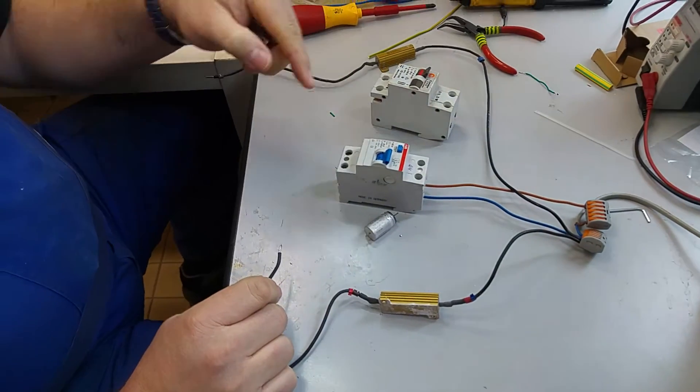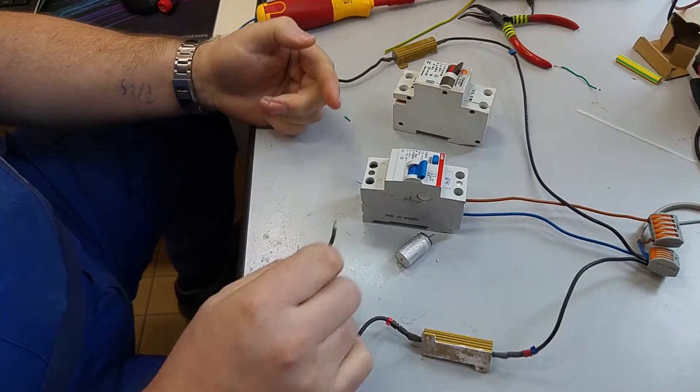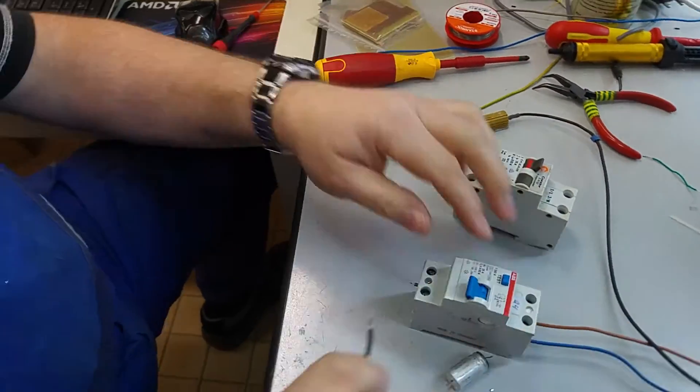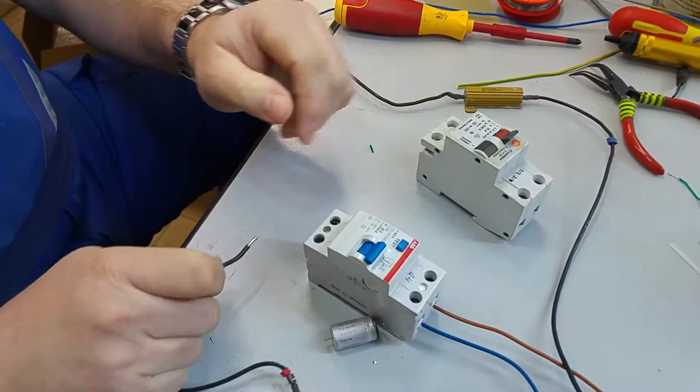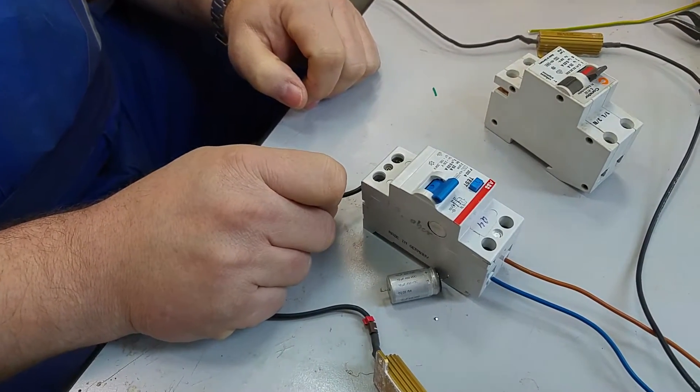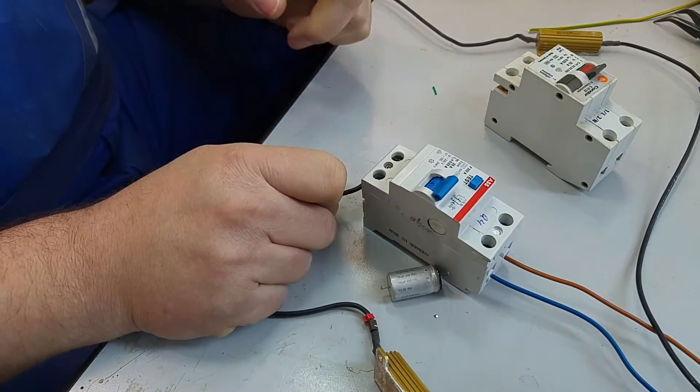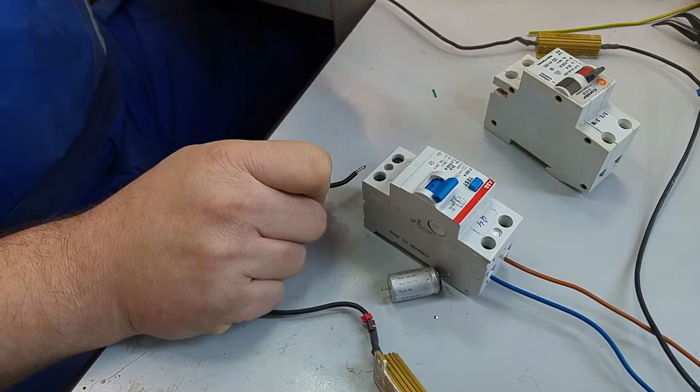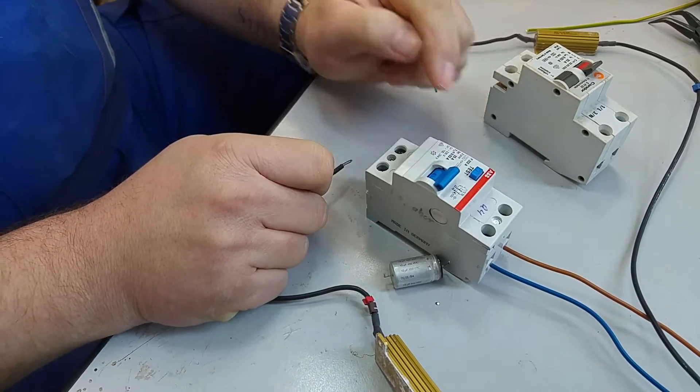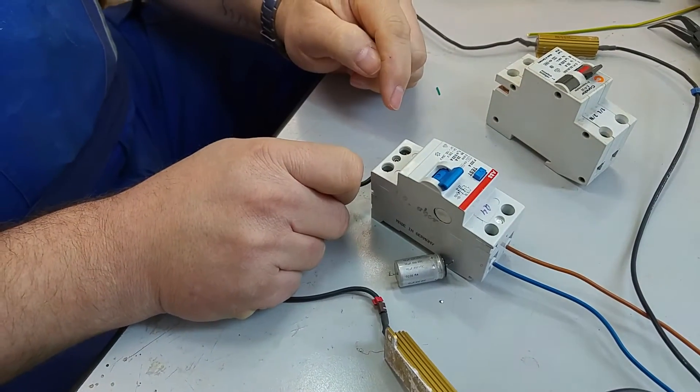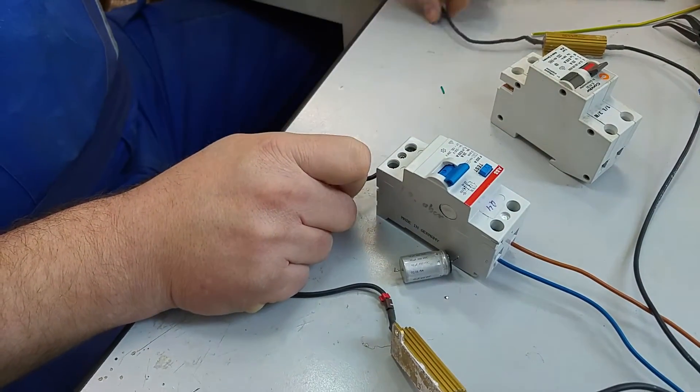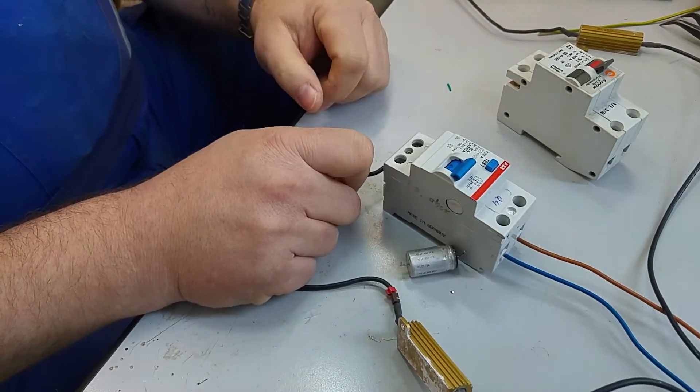RCD is on, diode is in. It trips. Now after the diode, it doesn't trip. It should trip, it's marked to trip with pulsating DC, but it just doesn't trip.